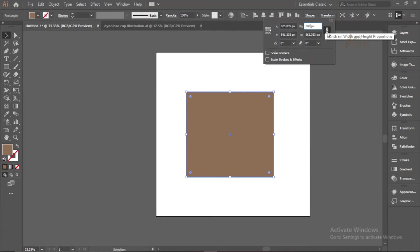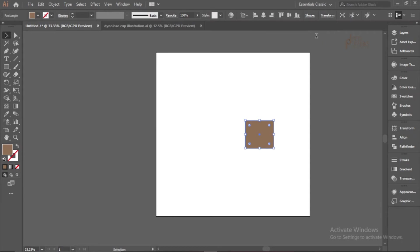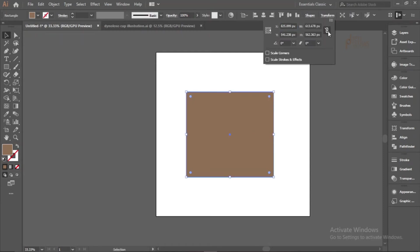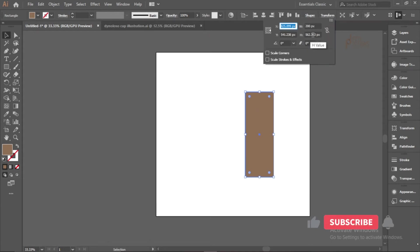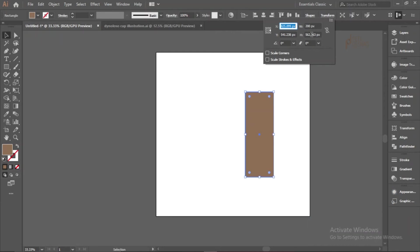Using the Constrain Width and Height option ensures the height changes proportionally with the width, just like scaling with Alt and Shift. Press Enter and both width and height reduce together. If you remove that constraint and only change the width to 200 pixels, only the width changes while the height stays the same. That's a useful method when you know the exact pixel size you need.